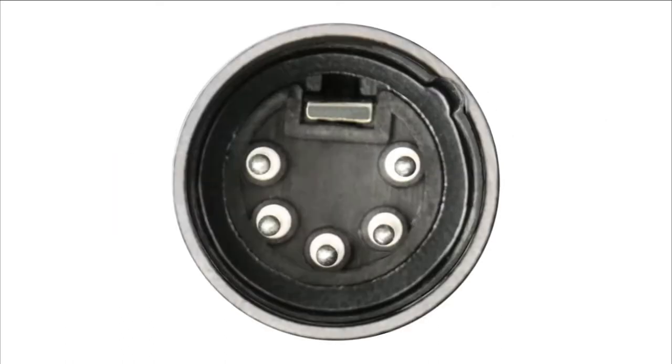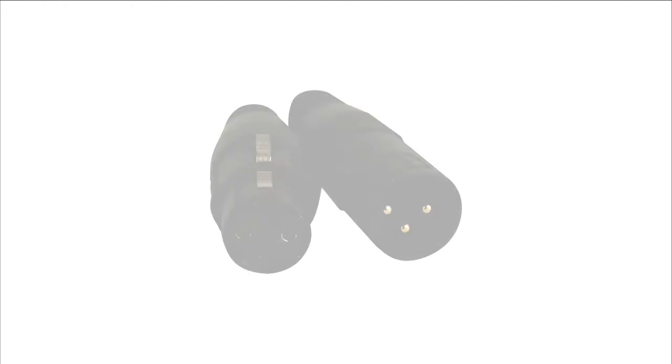We generally use a cable with 5-pin XLR-type connectors to transmit DMX signal, but we'll get into some other methods later. Note that the 5-pin XLR connector is different to the 3-pin connector used in audio applications.